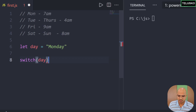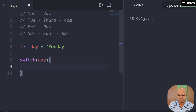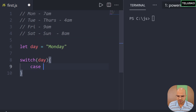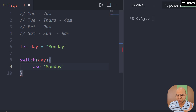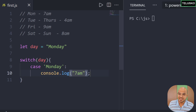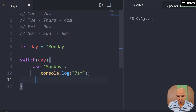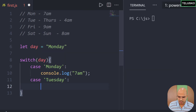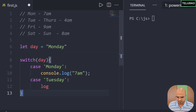In switch you pass a variable — in our case the variable is day. We open the block, and based on what day was passed it will check for multiple cases. The first case is Monday: if the day is Monday, we print 7am. Then if the case is Tuesday, we print 4am.